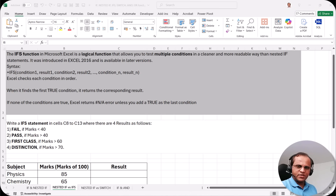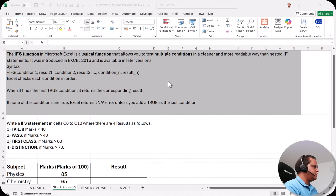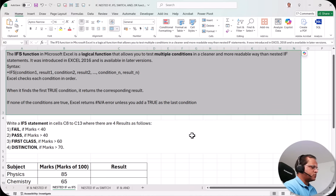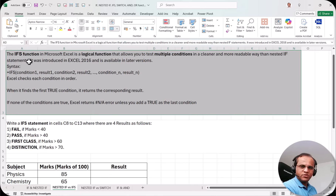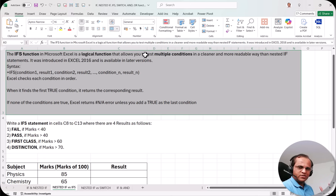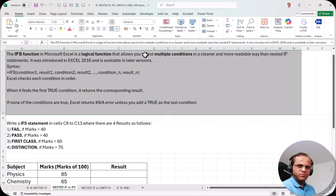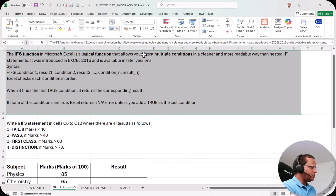Let us start with the practical part. Here in this sheet I have written what the IFS function is. The IFS function in Microsoft Excel is a logical function that allows you to test multiple conditions in a cleaner and more readable way than nested IF statements. This is important — the IFS function is much better, as we'll also see practically.